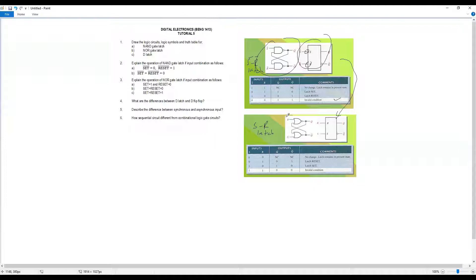Question number 4: what is the difference between the D latch and the D flip-flop? They are almost similar in concept but have some differences. The D latch is controlled by a gate signal, while the D flip-flop is controlled by a clock signal — that's difference number one.